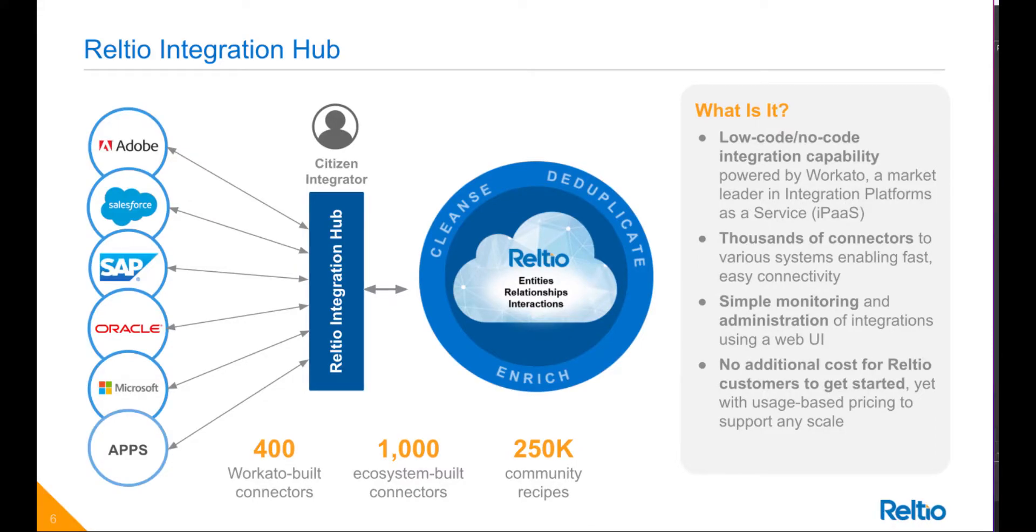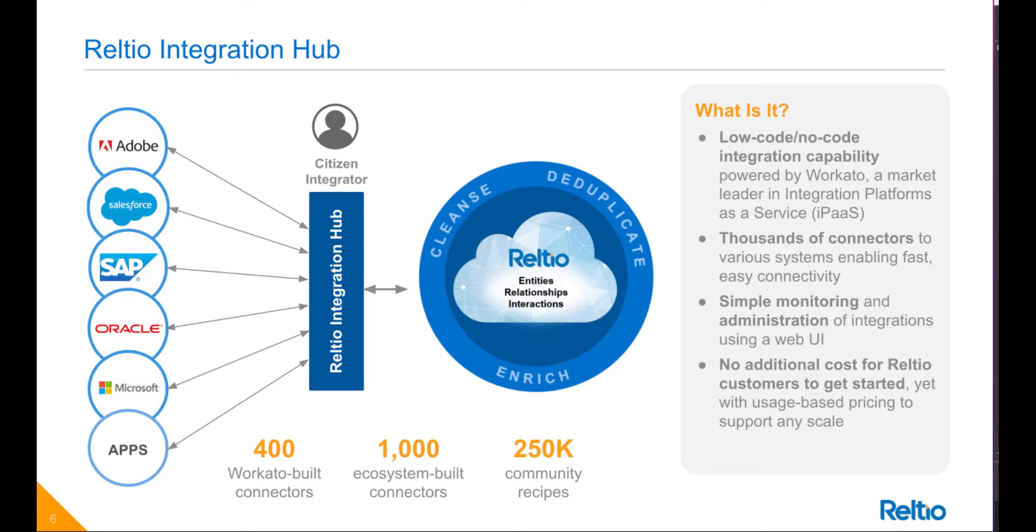Hello, we are excited to introduce Reltio Integration Hub that provides a low-code, no-code capability for building integrations, data pipelines, and innovations. Intended for digital citizens, it provides an agile foundation for unifying your organization's data through pre-built connectors, easy-to-use drag-and-drop interface, enabling faster integration process, as well as providing visibility and centralized control of data integrations.